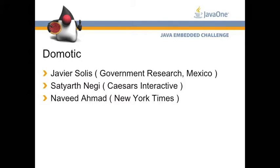I work for CESAR's Interactive in Los Angeles. Naveed Ahmad works at New York Times. He's here from New Jersey.